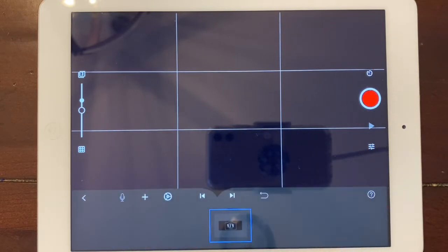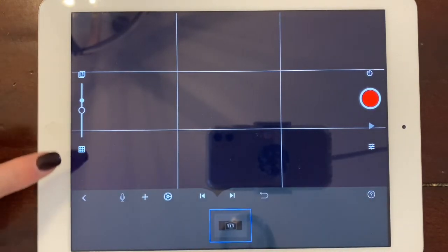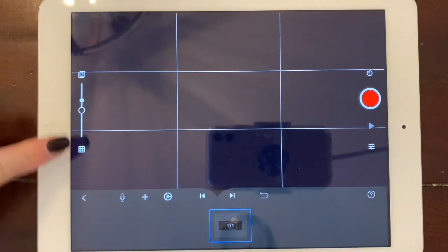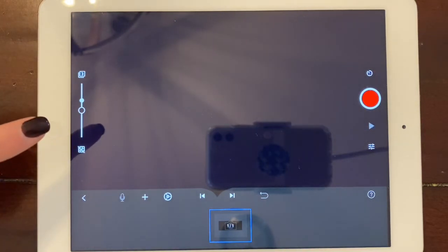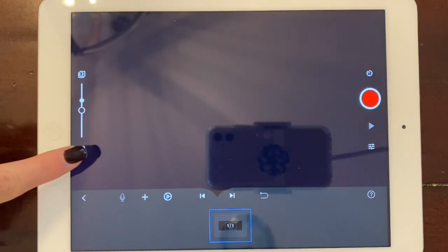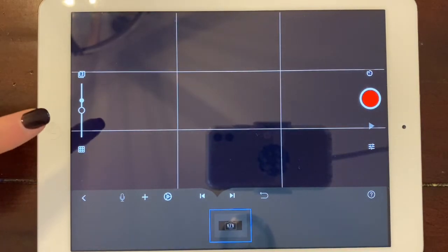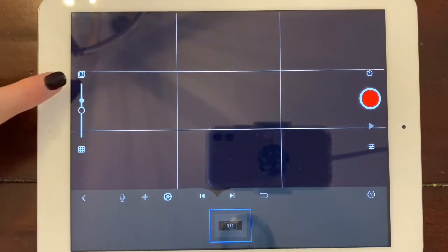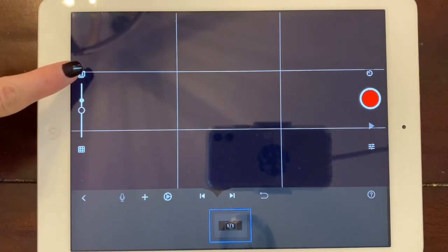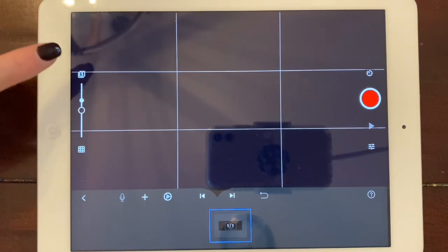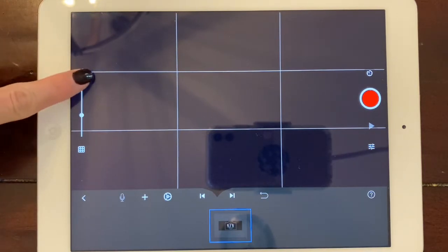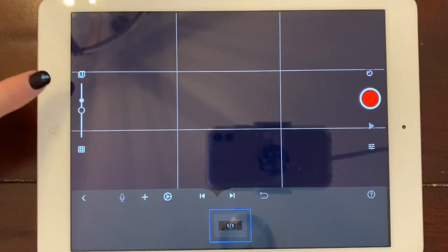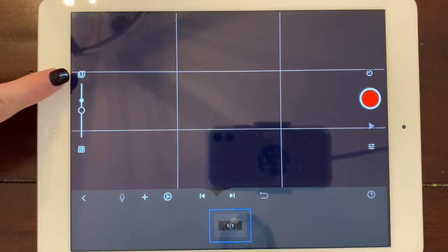Now, some other things that you can play with are you can take on or off the grid that you see. I like having the grid on. And also, at the top, you can change how many frames previously you see.